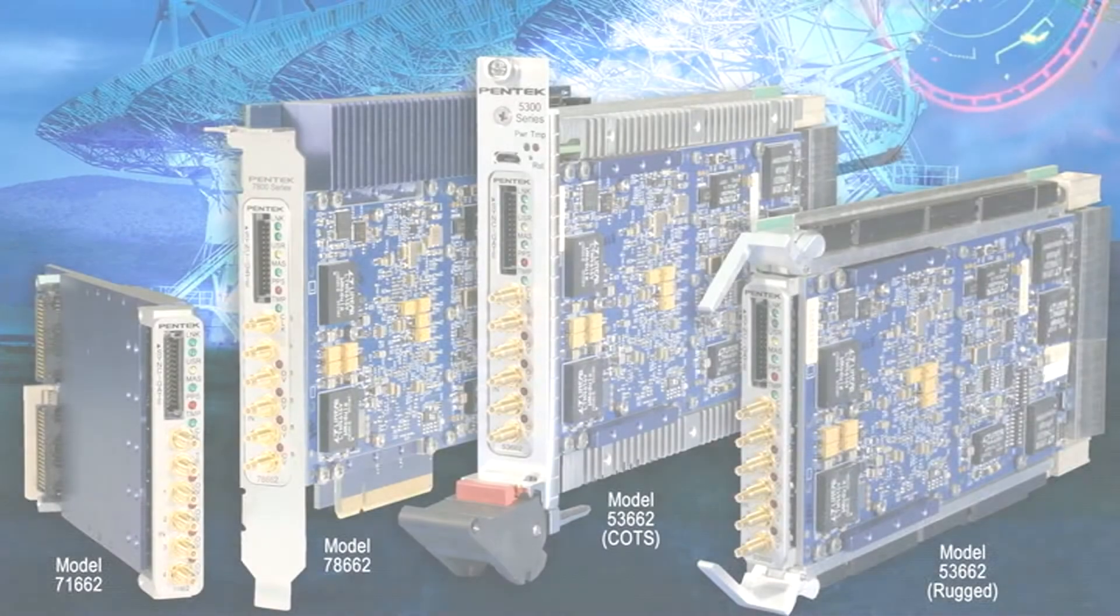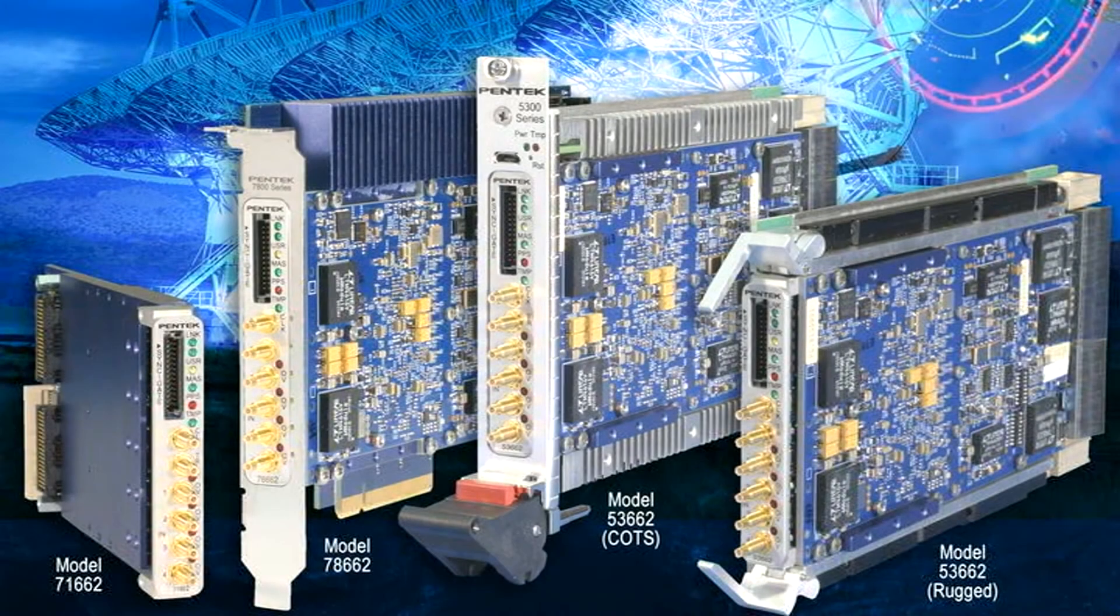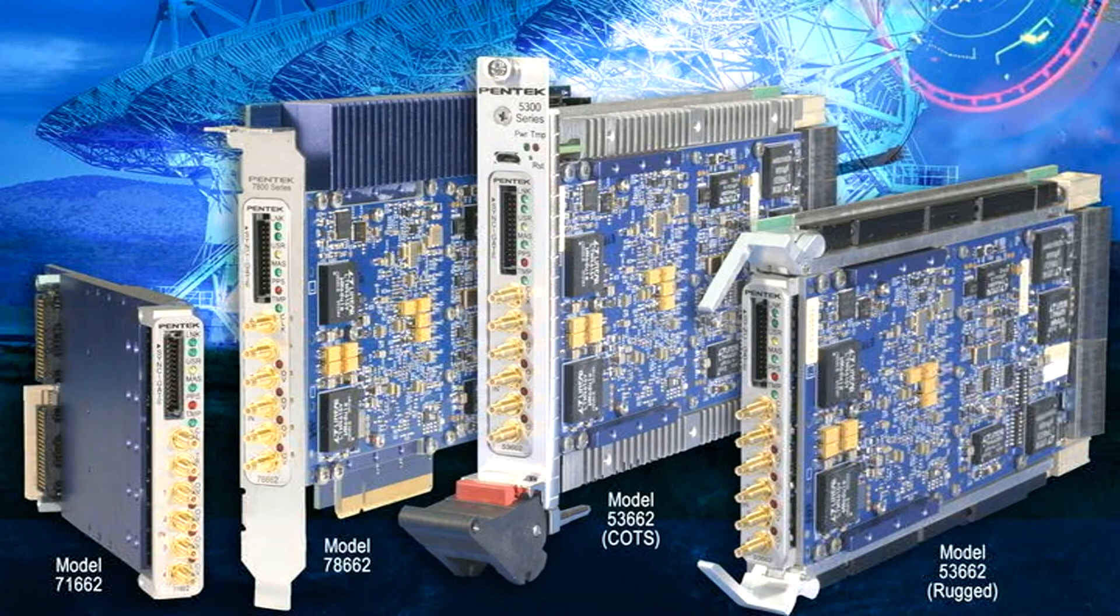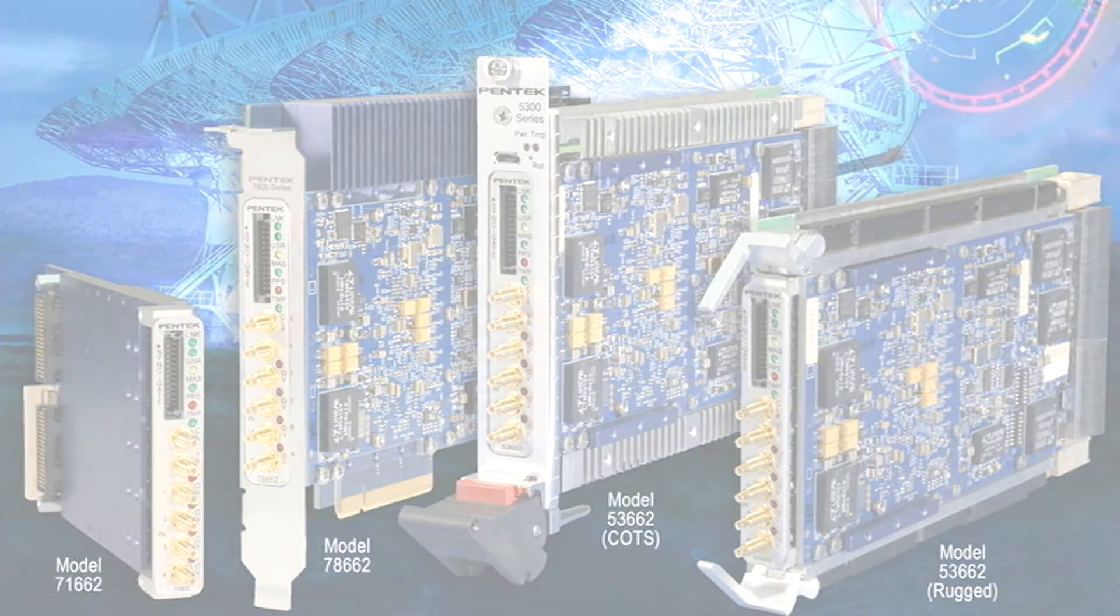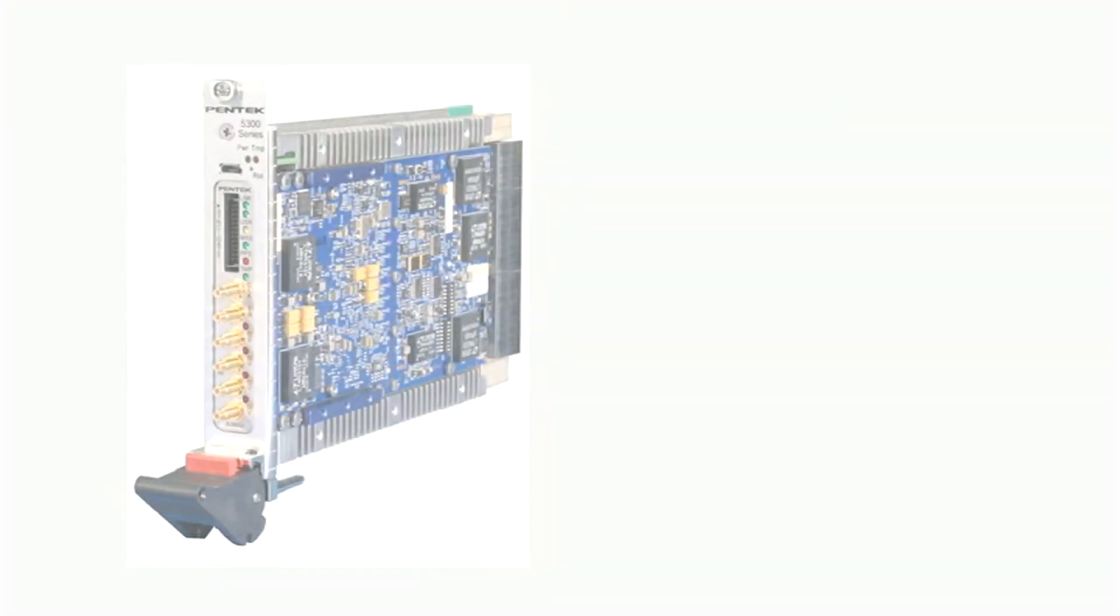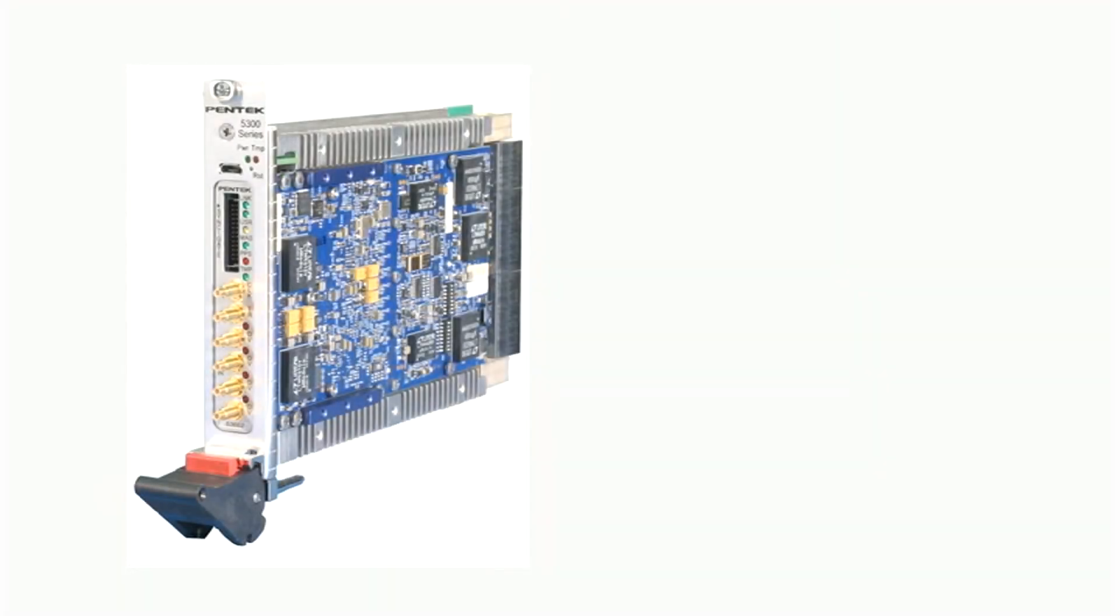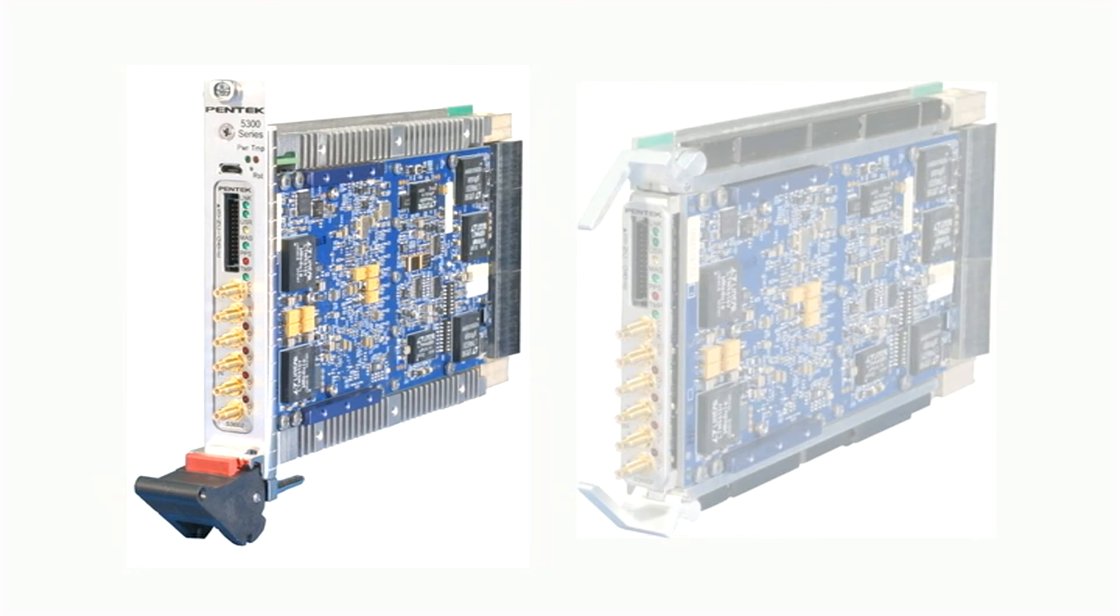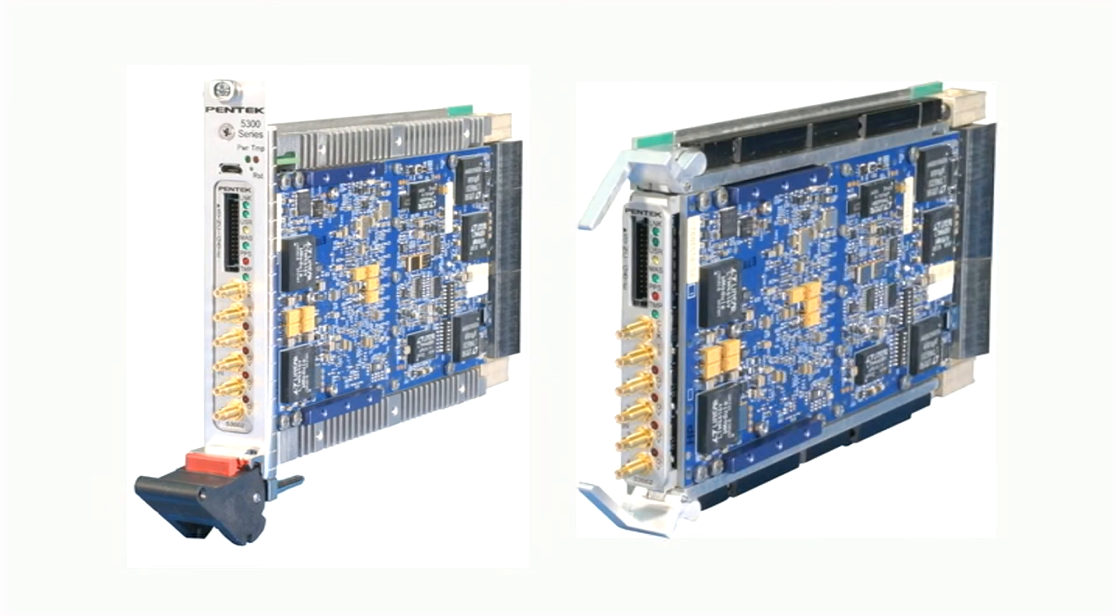The 53662 is available in a variety of different form factors, from XMC to 3U and 6U compact PCI to VPX and PCIe. Available in versions suitable for commercial to full rugged and conduction-cooled applications, development can be started in a desktop PC and then moved to deployment in the harshest environments.